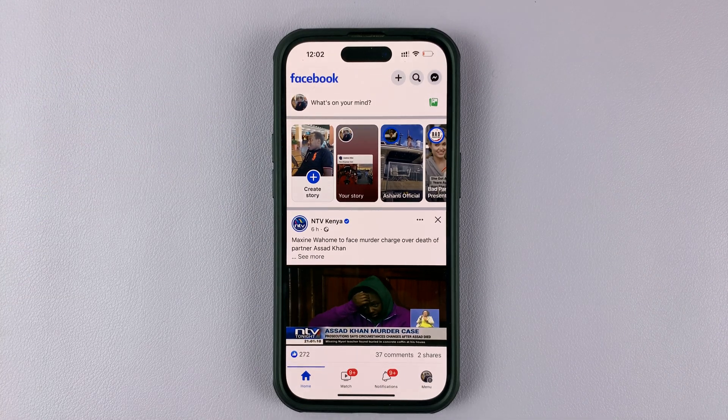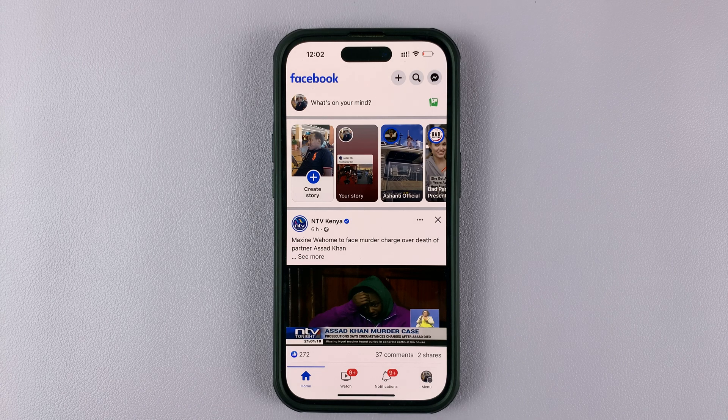And that's basically how to archive posts on Facebook. If you want to learn how to unarchive posts, you can watch my video, which I'll link down below.